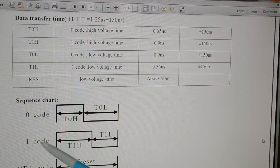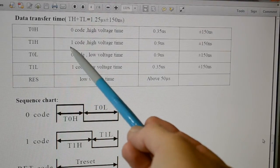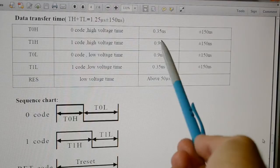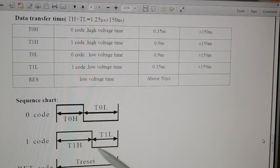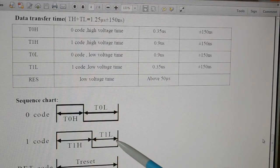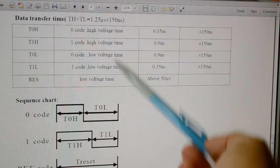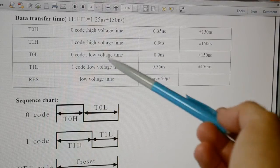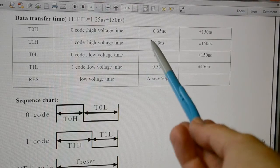T1H — the one-code high voltage time — is 0.9 microseconds, that's 900 nanoseconds. And then T1 low is 0.35 microseconds, that's 350 nanoseconds. All these times are plus or minus 150 nanoseconds, so they're very generous. Now for those of you familiar with all the Mikroelektronika compilers, their delay routines don't go any shorter than one microsecond. One microsecond is too long for these pulses.